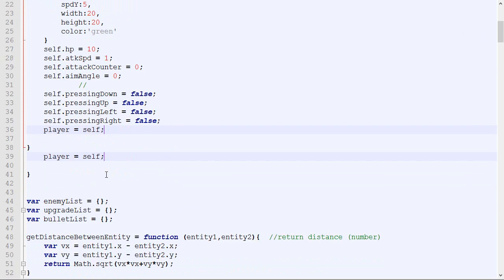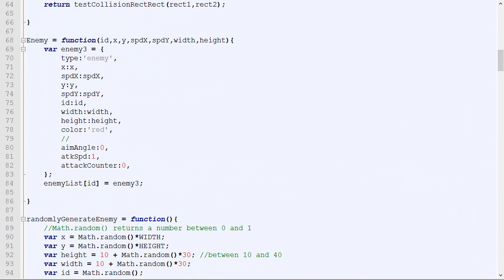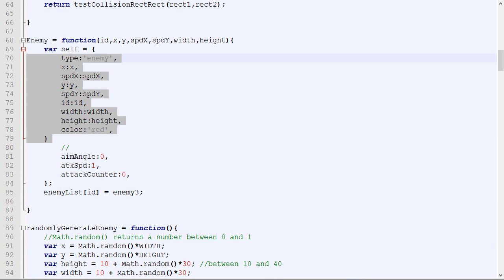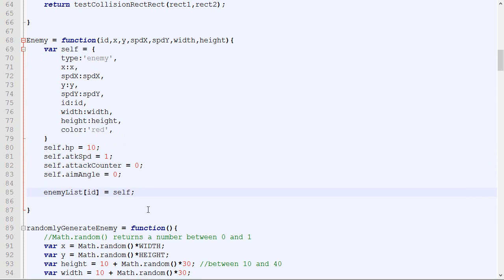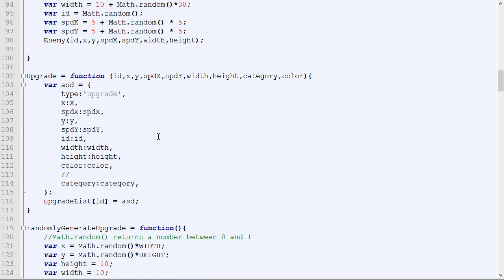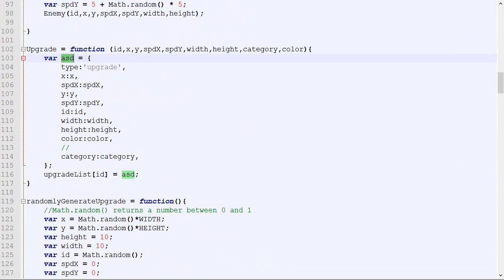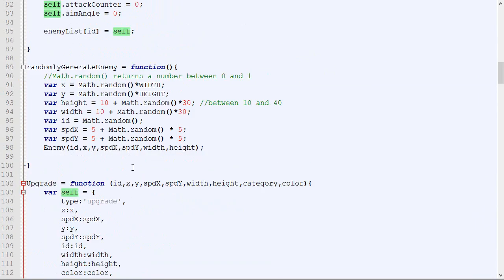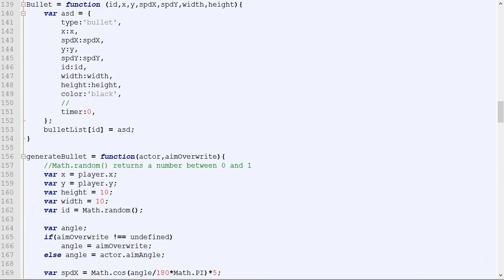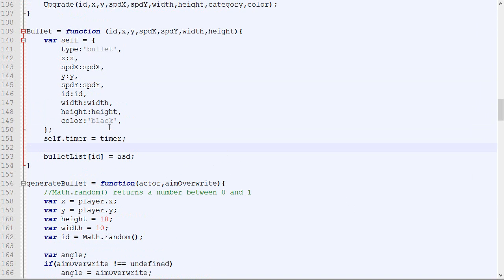Now I'm going to do exactly that everywhere. For our enemy, we change the code similarly, with its parameters including HP. Then for the upgrade and finally for the bullets, we convert to the same multi-line self-based structure. We haven't changed anything yet.